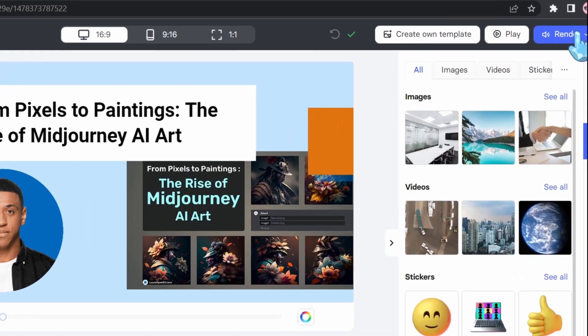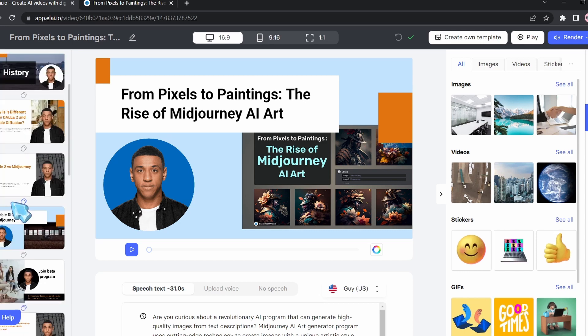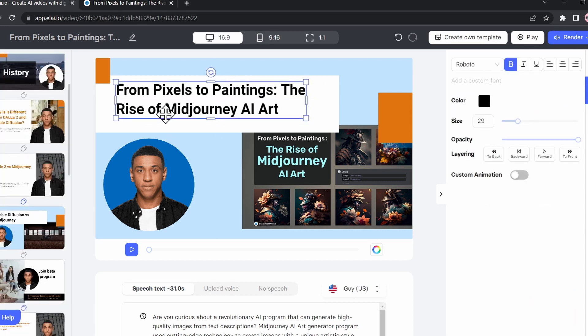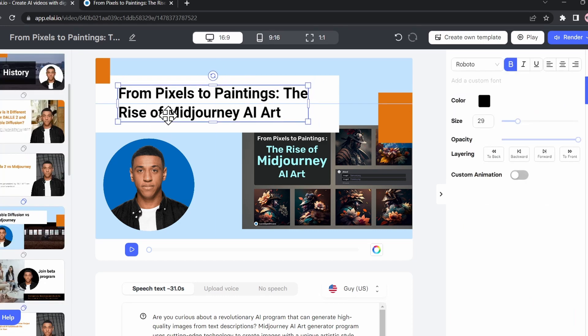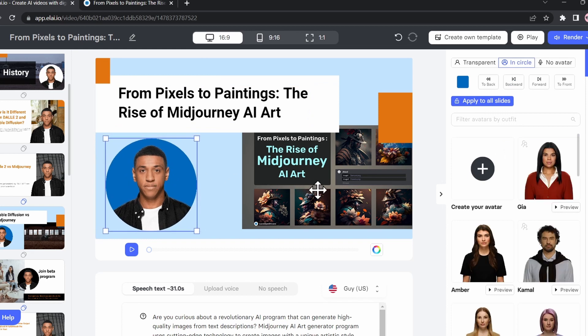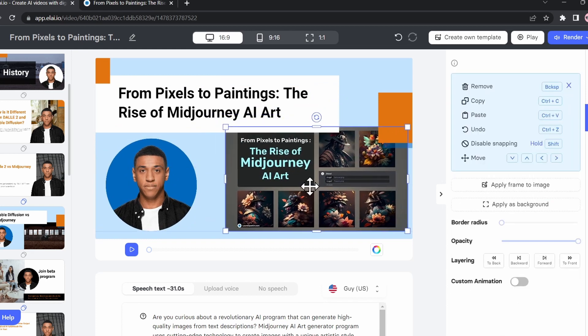Now we can directly render the video if you are satisfied with the results. In most cases, we're going to want to adjust our template. We can add or remove video parts, change the position of the text, the position of the character, the position of the background, and the position of the image.